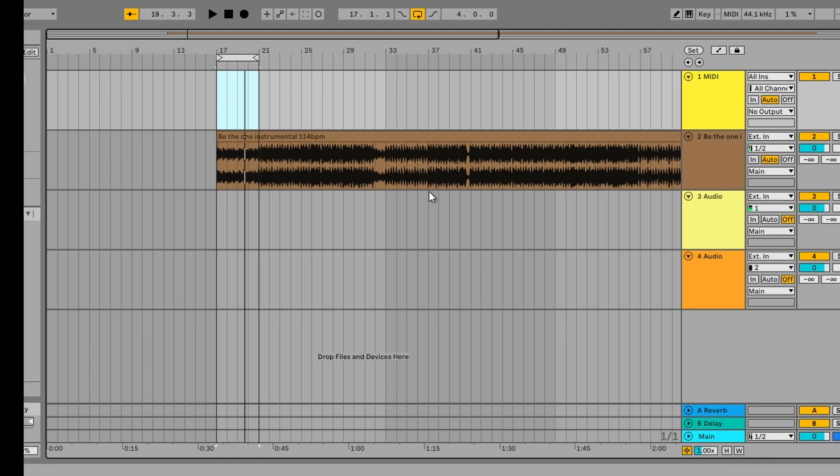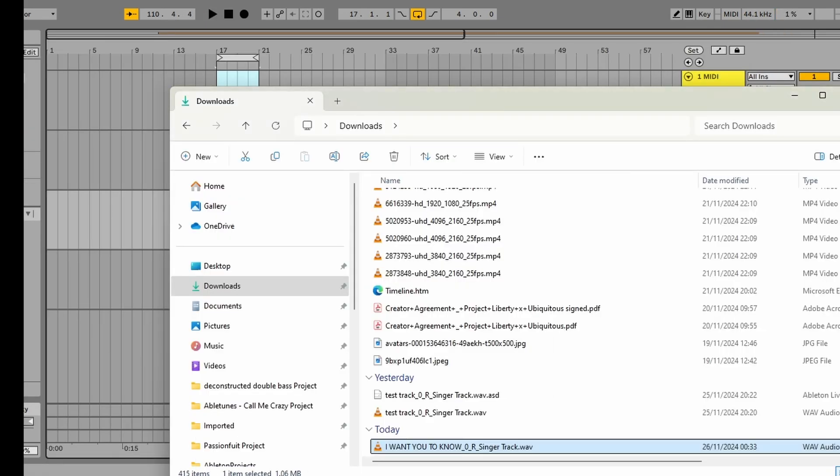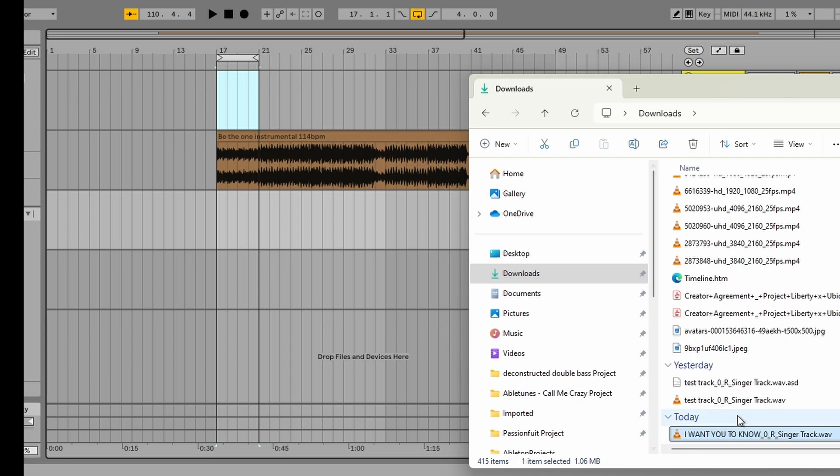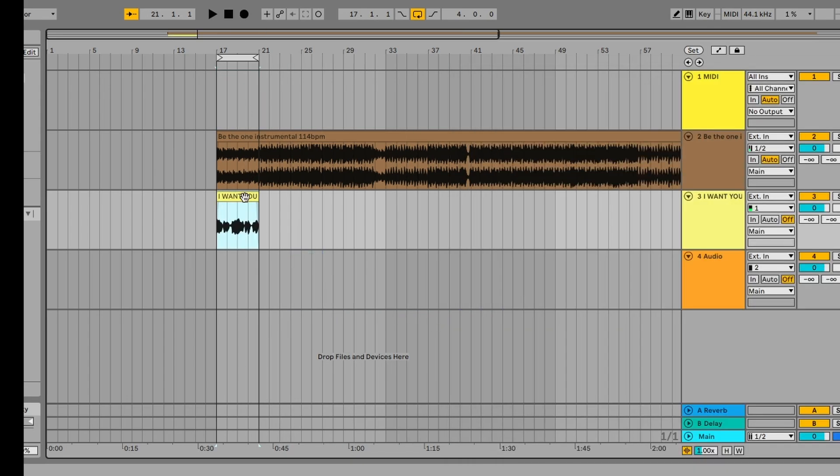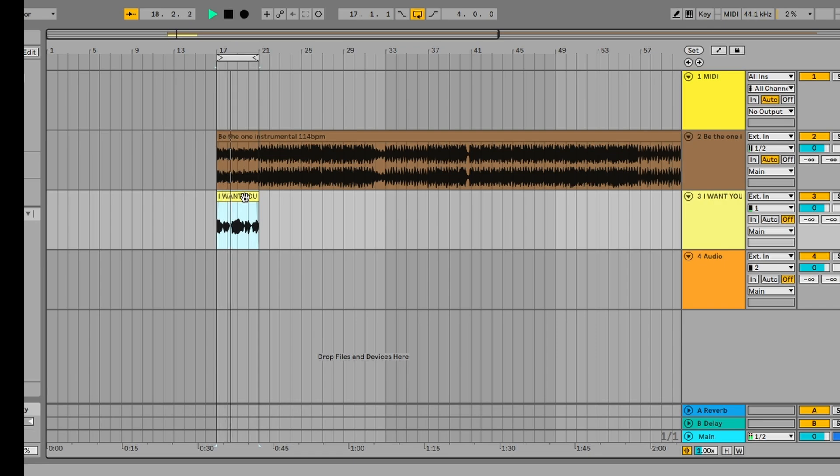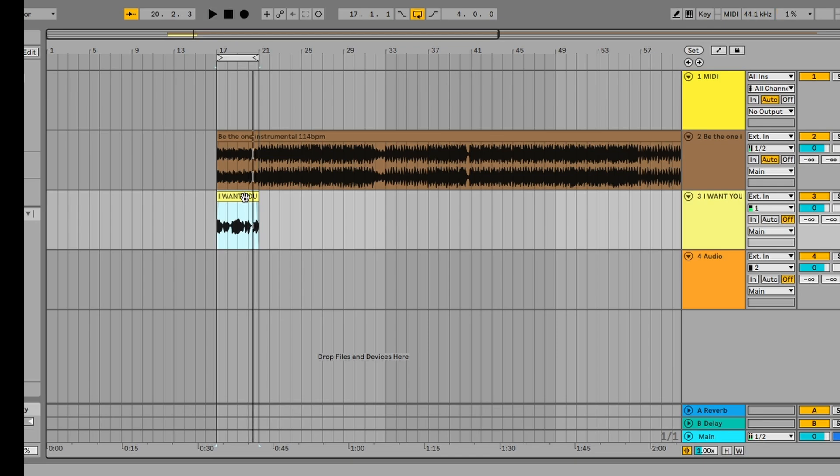So we now have just brought the instrumental in, as you can hear like that, super cool. And then we want to also bring the vocal in, the one we just rendered. And so we just bring that in here so it fits nice and snugly. And let's just take a listen to it. I want you to know, baby, I need you each day.